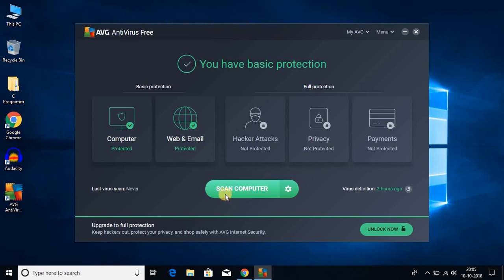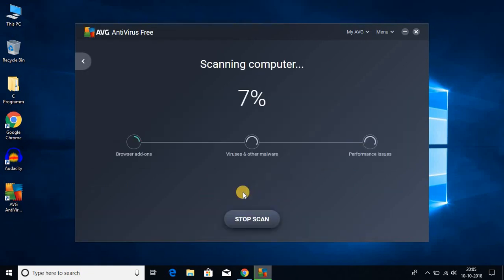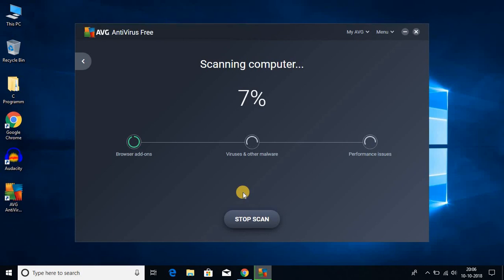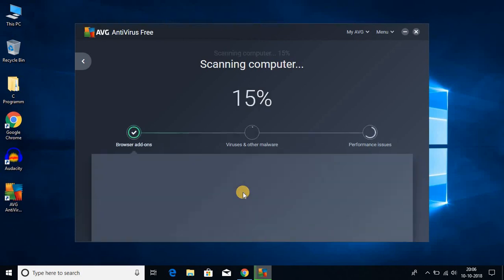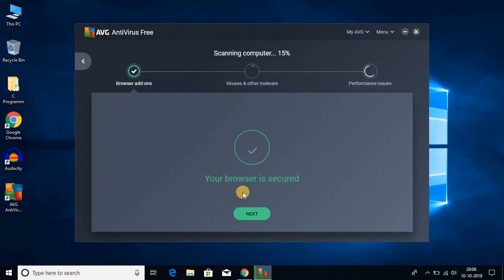To scan your computer, just click on 'scan computer'. It will scan your computer. So this is how you can install AVG antivirus software on your Windows 10 for free. That's it for this video. If you like this video, don't forget to hit that like button and subscribe to the channel for more videos like this. Bye for now, see you in the next video.